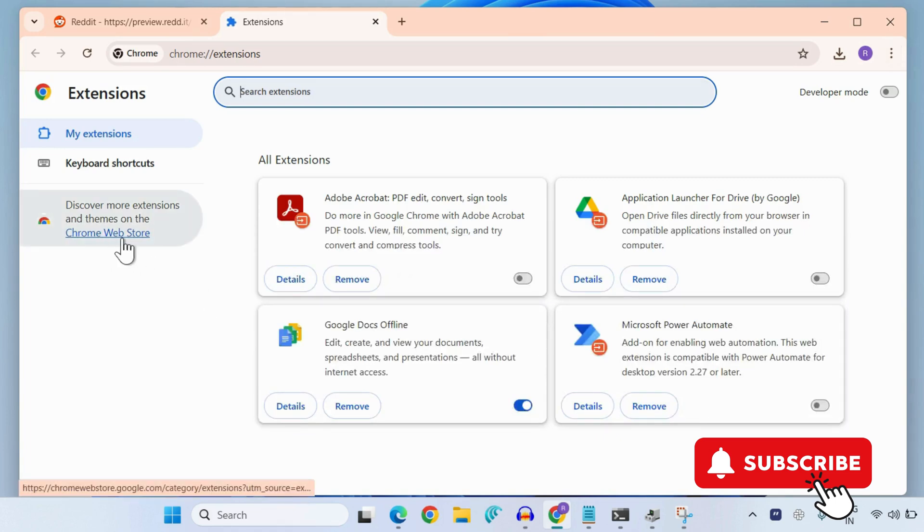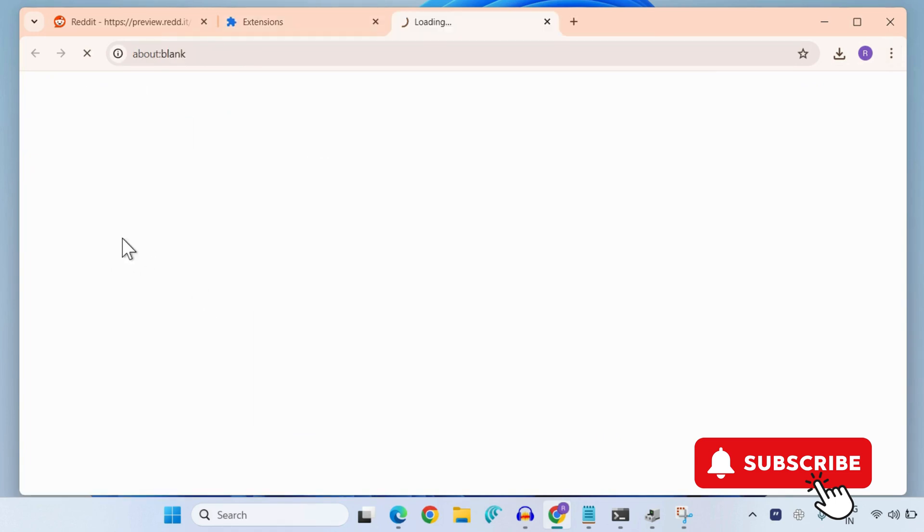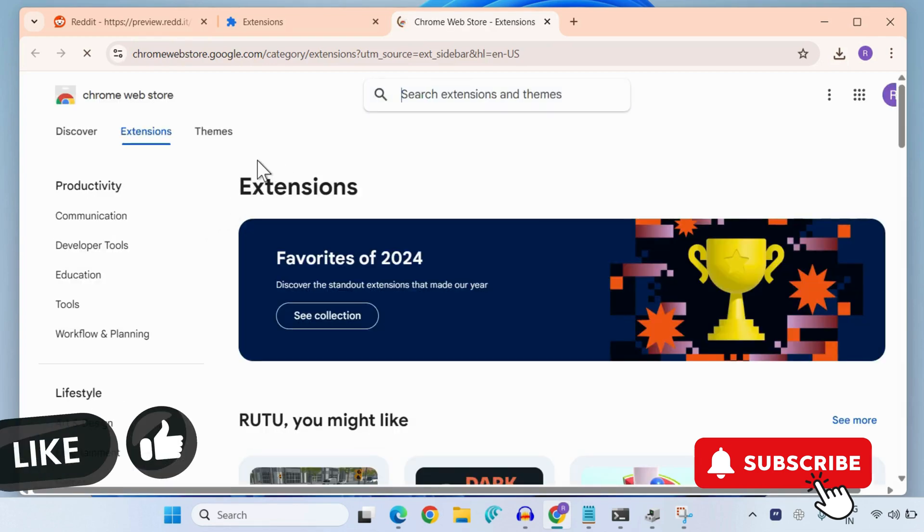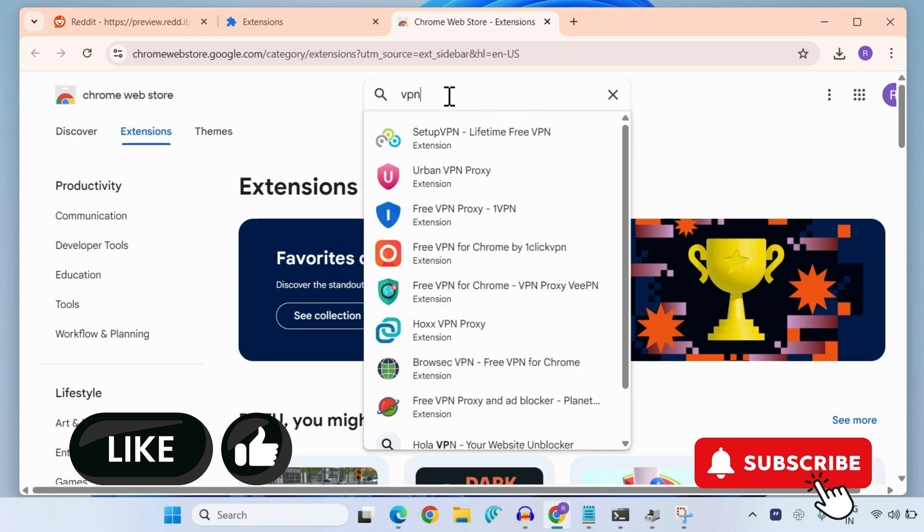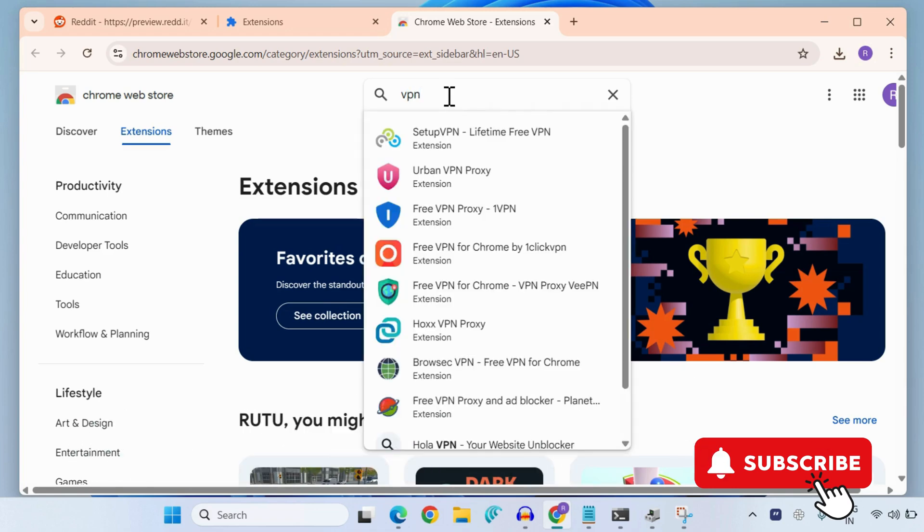If you are using a different browser, it doesn't really matter. Just head to the extension store of your browser and then search for VPN. Now here you can download any free VPN that works for you.